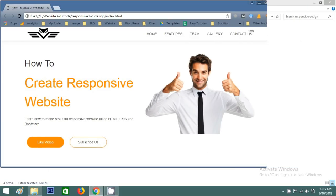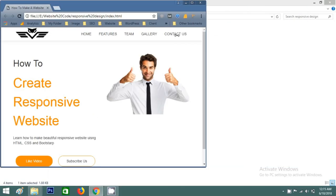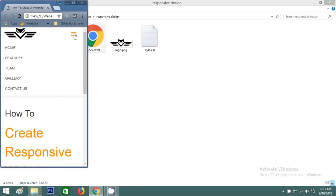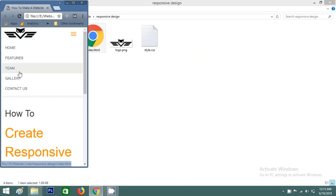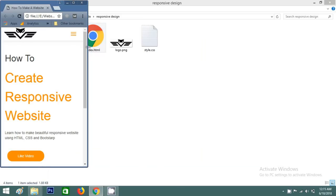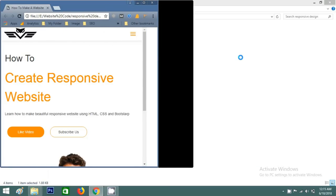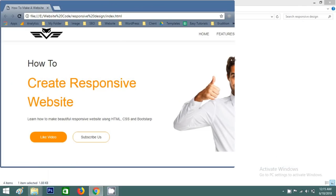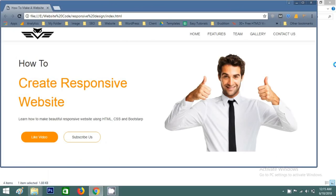Once I change the device size, you can see here is a menu icon that I can click, and then you can see all the menus. This is very easy to create using Bootstrap. Before we start, please subscribe to my channel Easy Tutorials. So let's start.